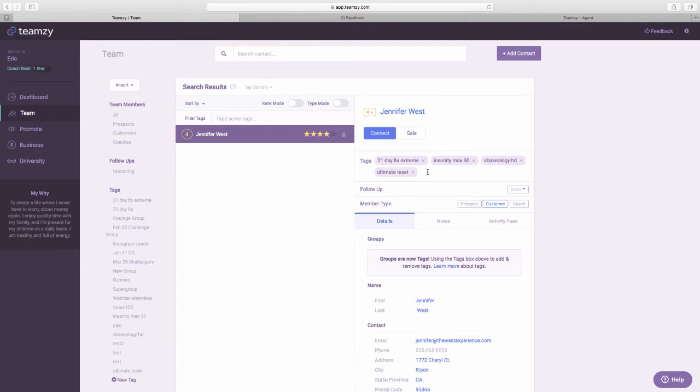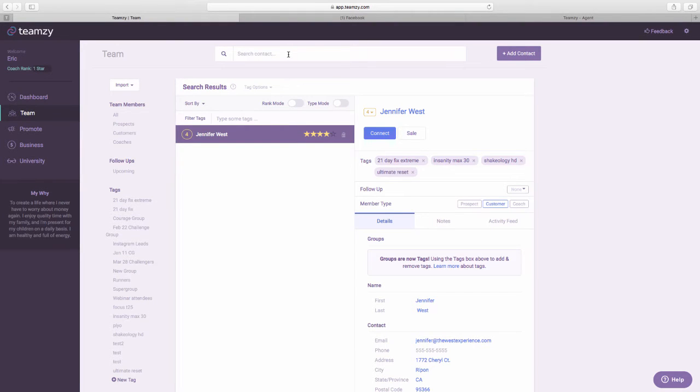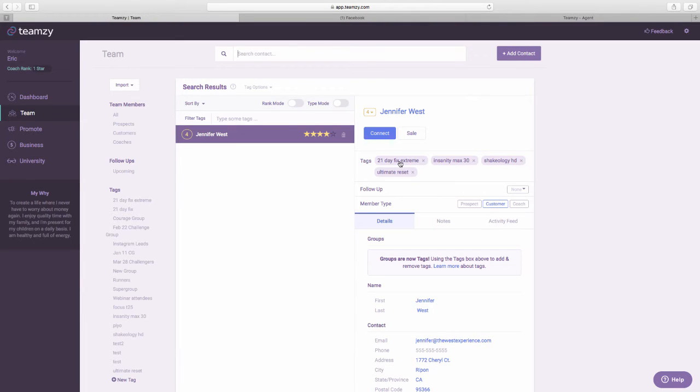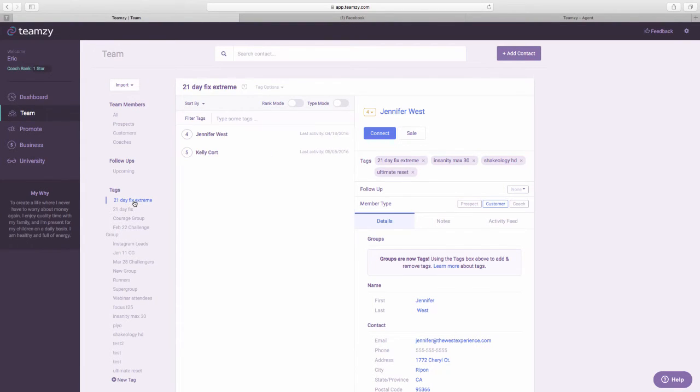Now what's really cool about this is if I get a new person or if I want to add to an existing person, once I create a tag, it's already in the database. So every time I tag somebody with something, it creates a new group, right? So when I tag you with 21 Day Fix Extreme, now I actually have a group of people with those tags.